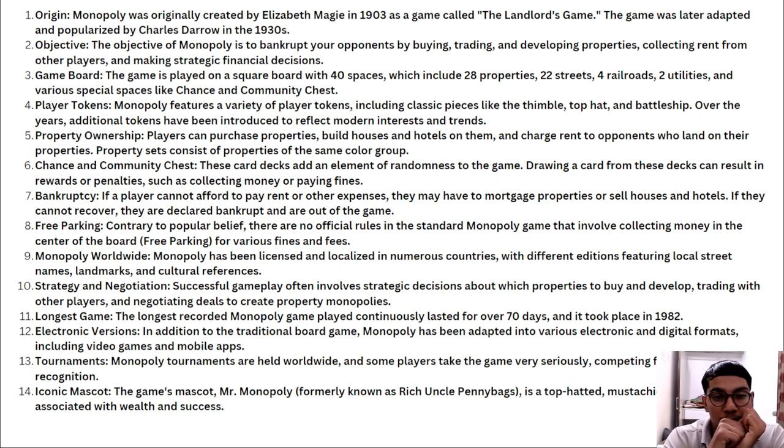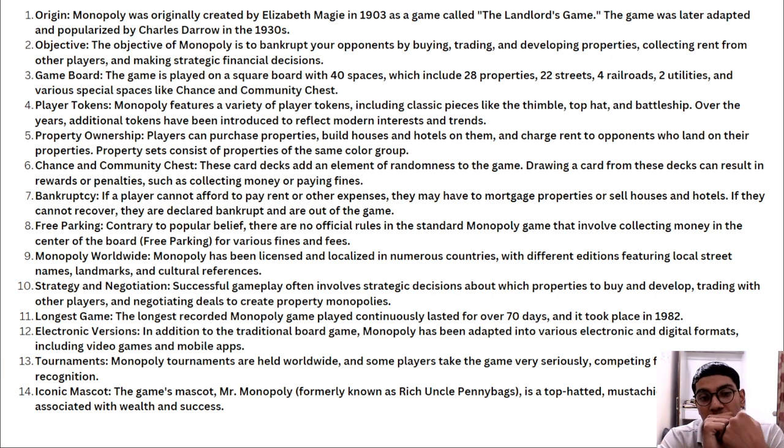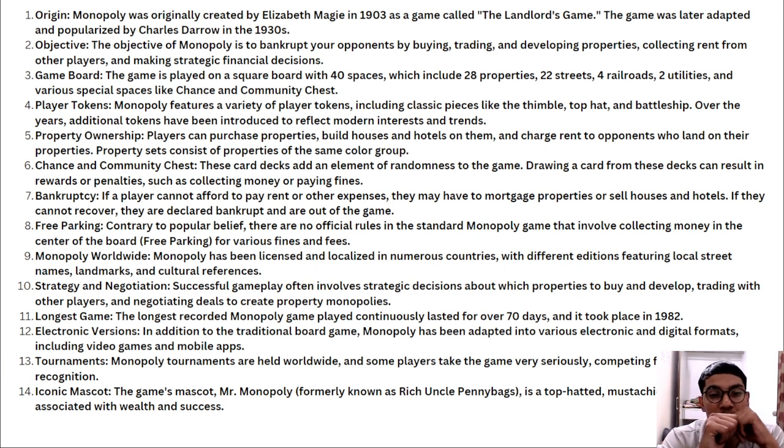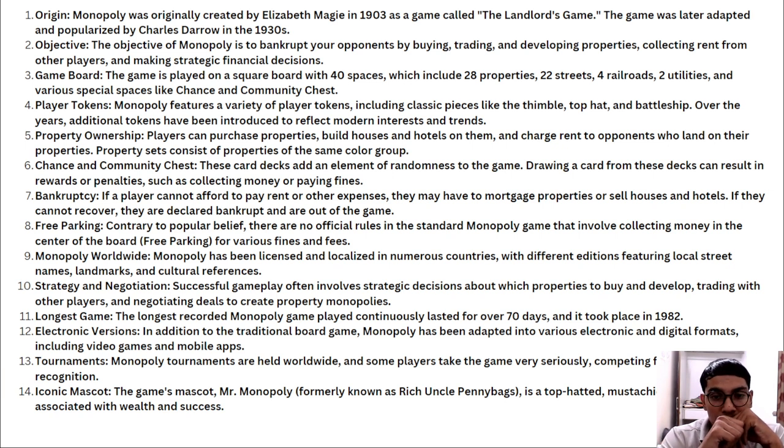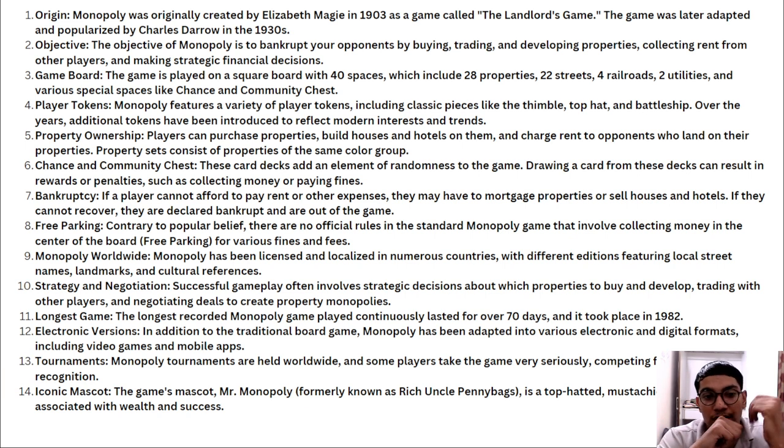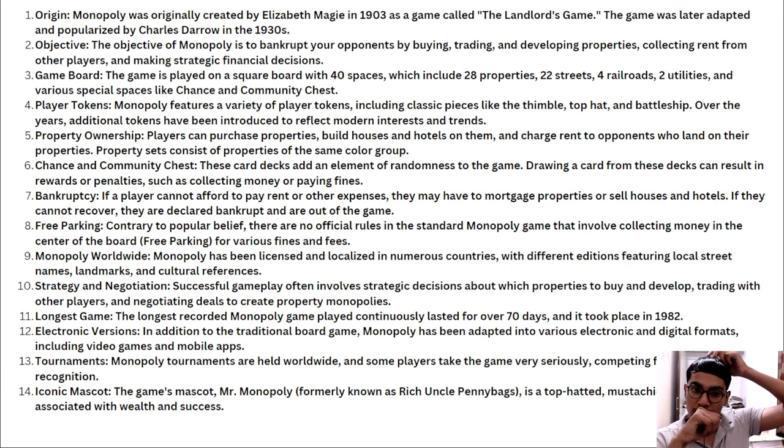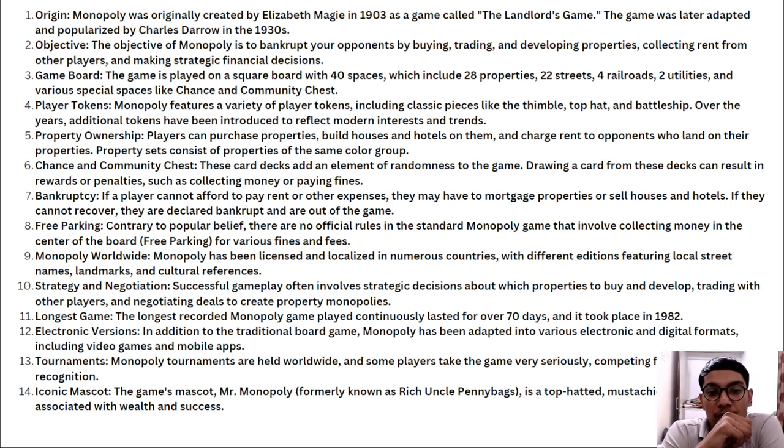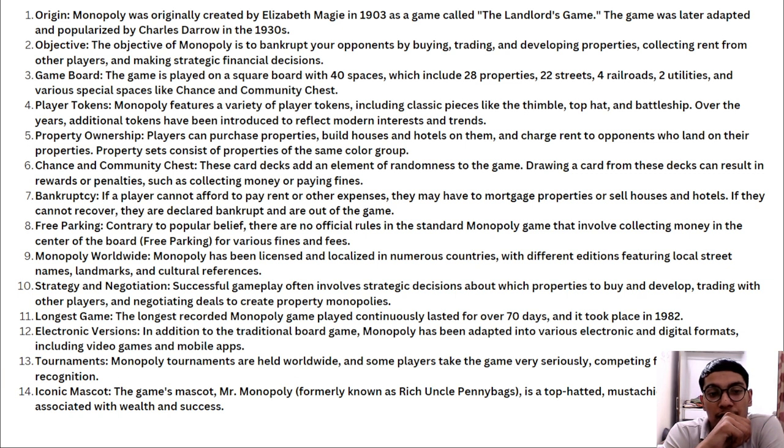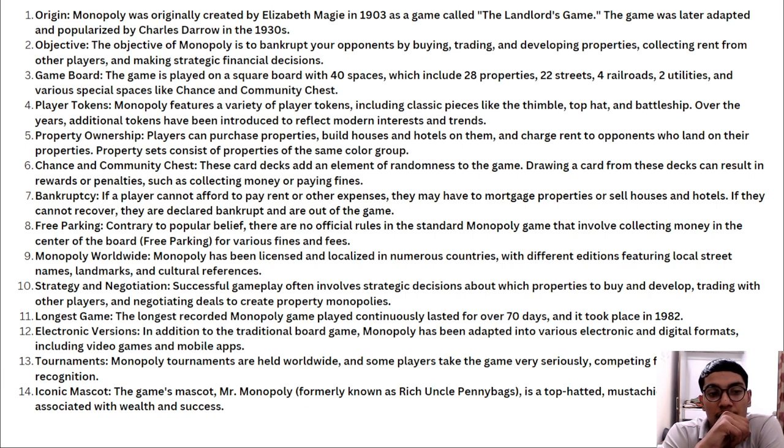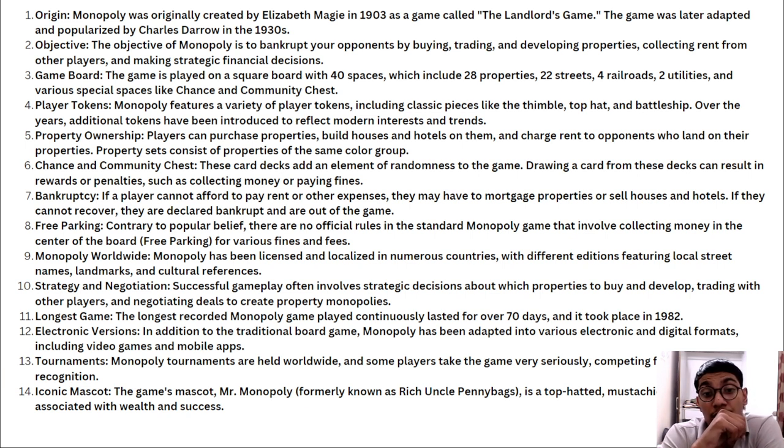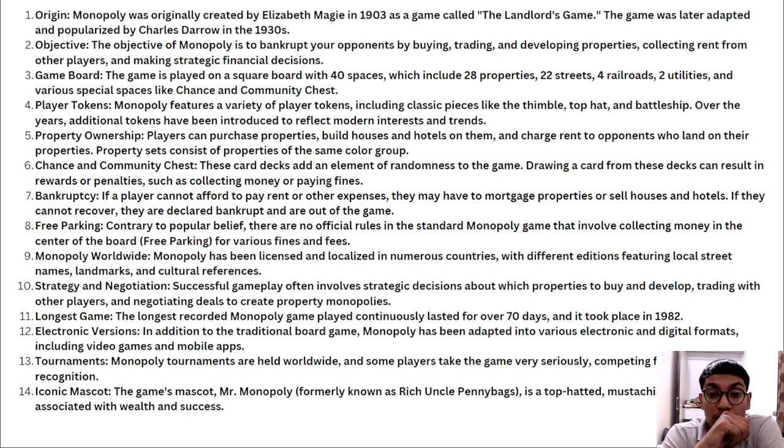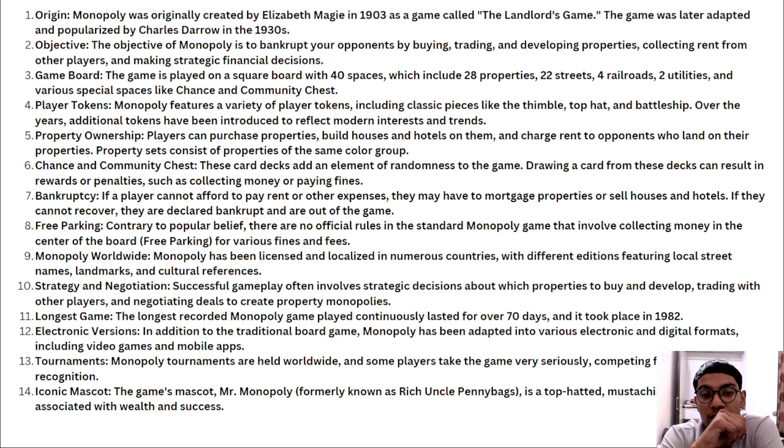Monopoly worldwide - monopoly has been licensed and localized in numerous countries with different editions featuring local street names, landmarks, and cultural references. Strategy and negotiation: Successful gameplay often involves strategic decisions about which properties to buy and develop, trading with other players and negotiating deals to create property monopolies. The longest recorded monopoly game played continuously lasted for 70 days, it took place in 1982.